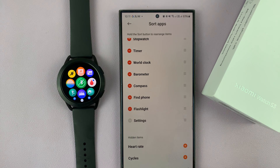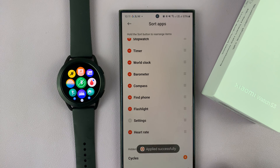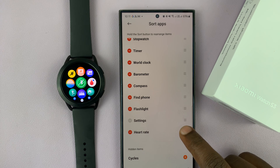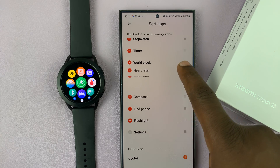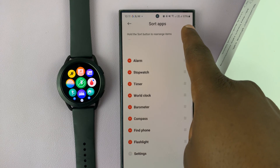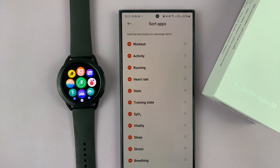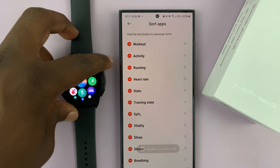To add apps, just go to the bottom of the list and find apps you can add. For instance, to add back Heart Rate, tap to add it — it goes to the bottom of the page. You can also long press and drag it to exactly where you want it on the watch.